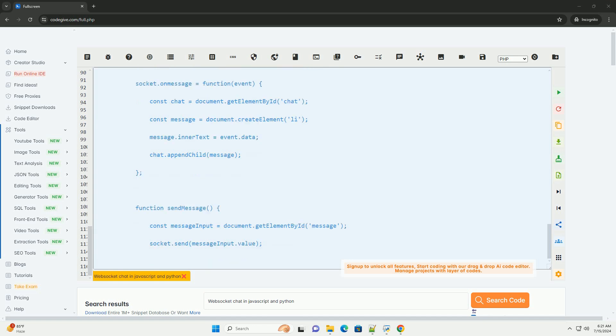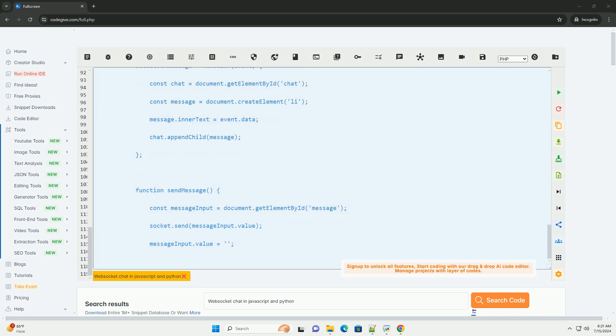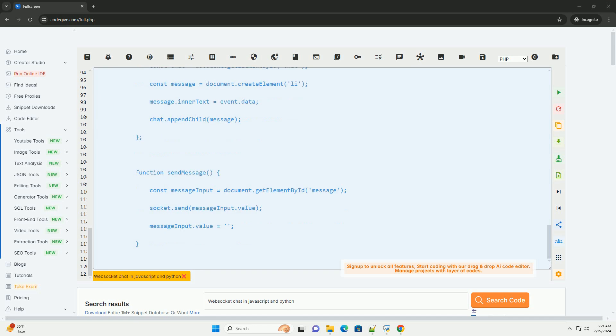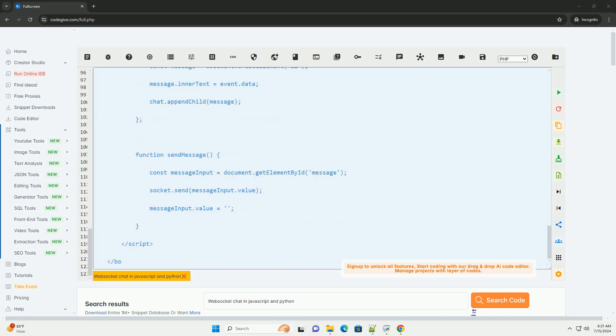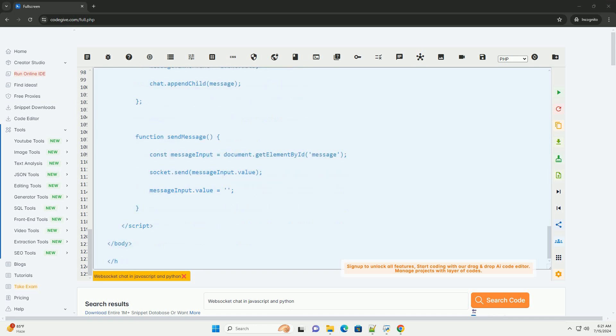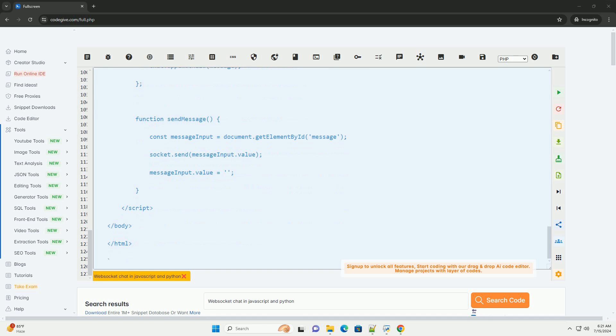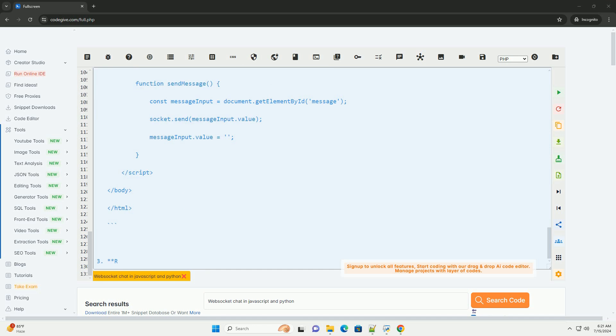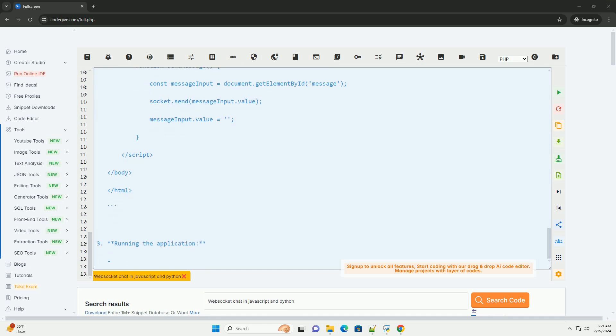This tutorial provides a basic foundation for creating a WebSocket chat application using JavaScript and Python. You can further enhance the functionality by adding features like user authentication, message persistence, or private messaging.